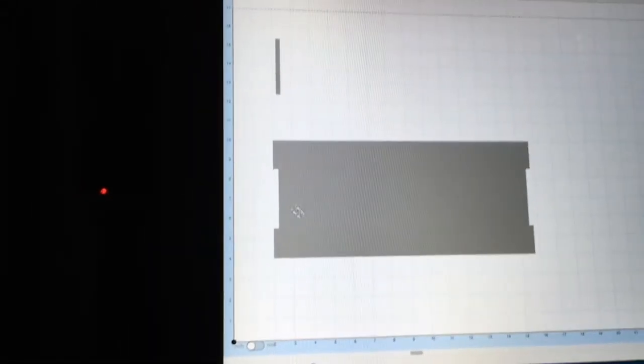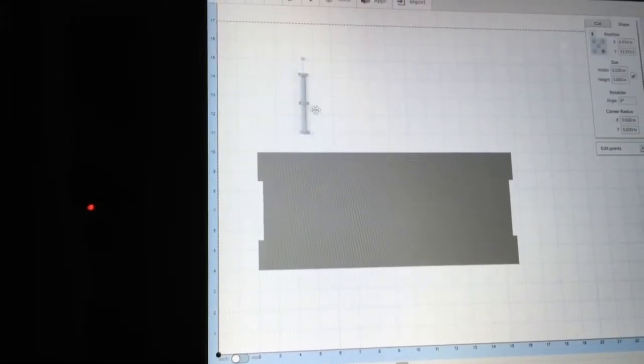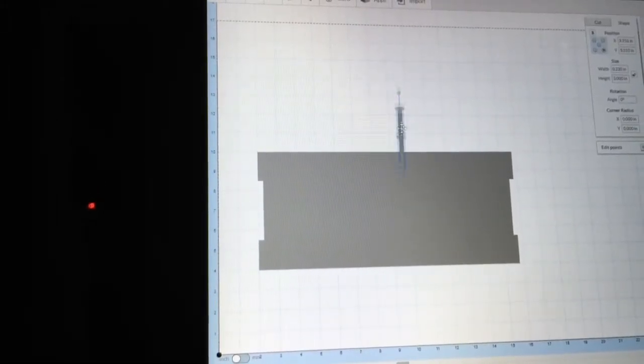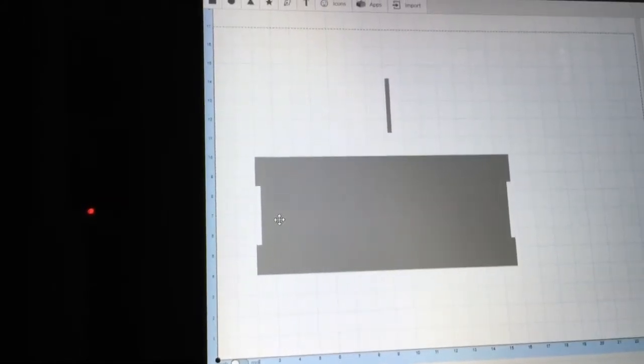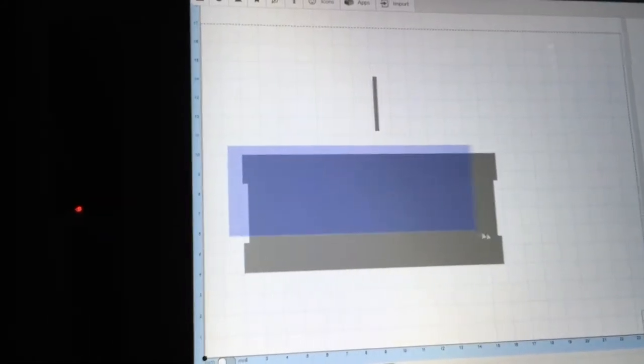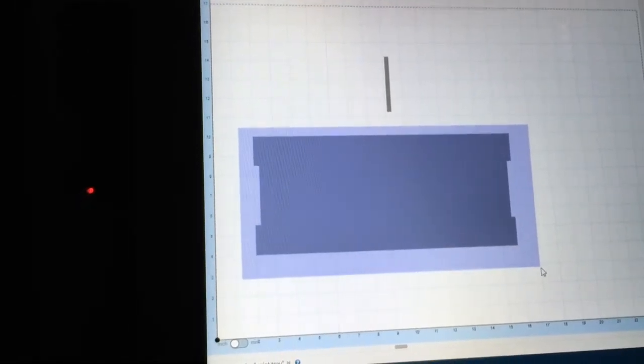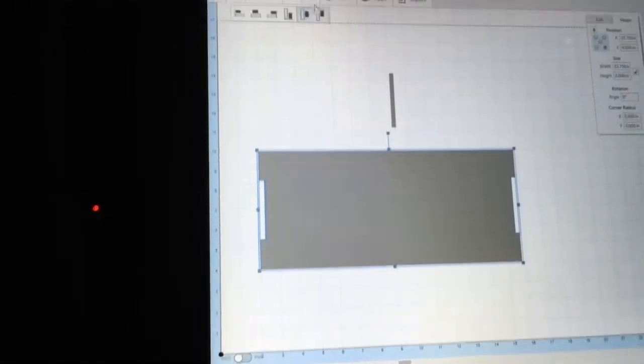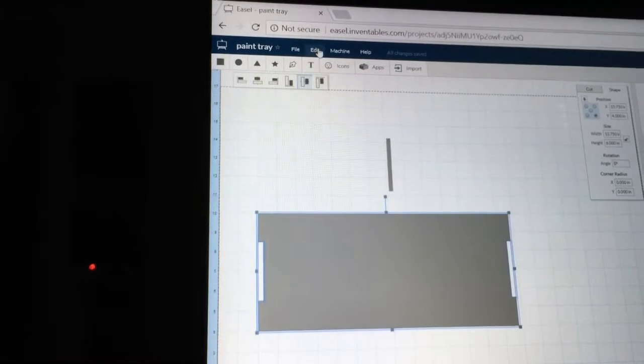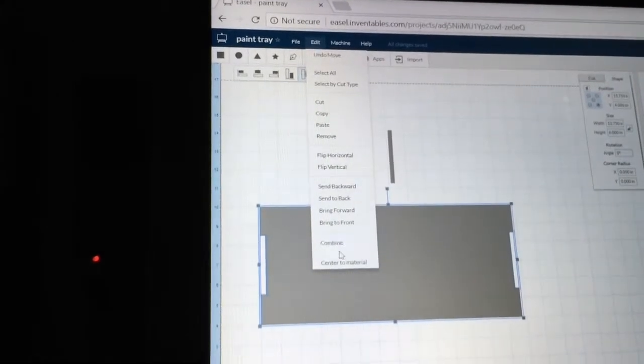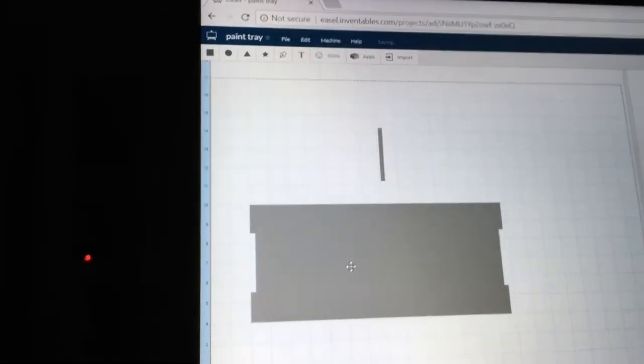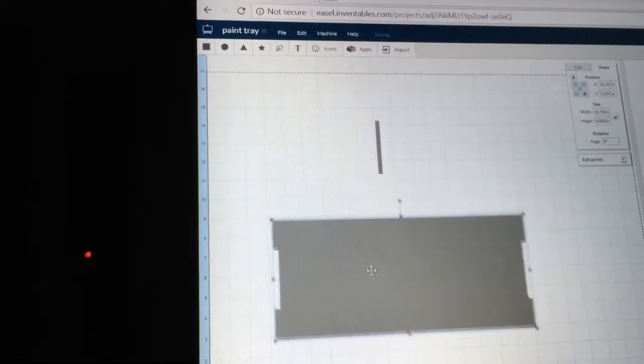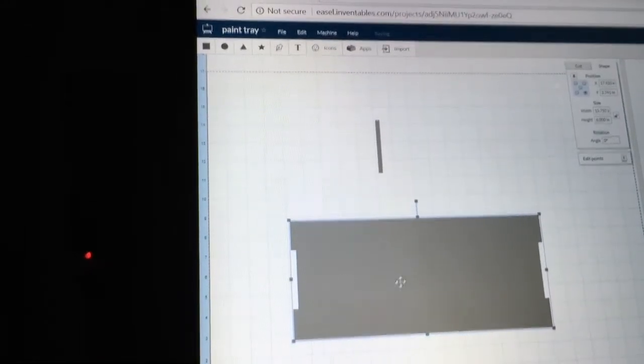So now I have the base completed, with the exception of putting this into the center. But before I do that, I want to go ahead and combine this as one item. And by doing that, I'm going to highlight everything. I'm going to come up and select edit and combine. Now this moves as one piece anywhere that I want to put it.